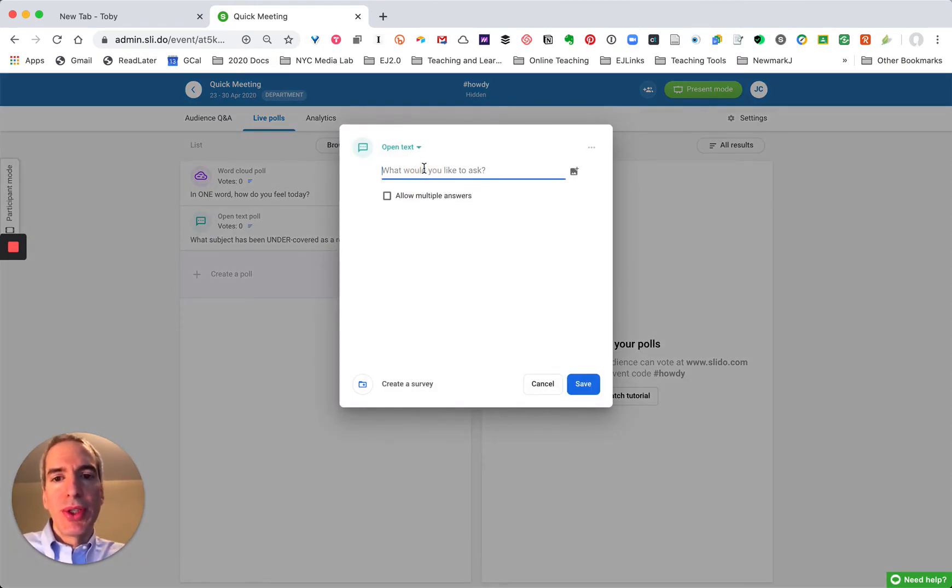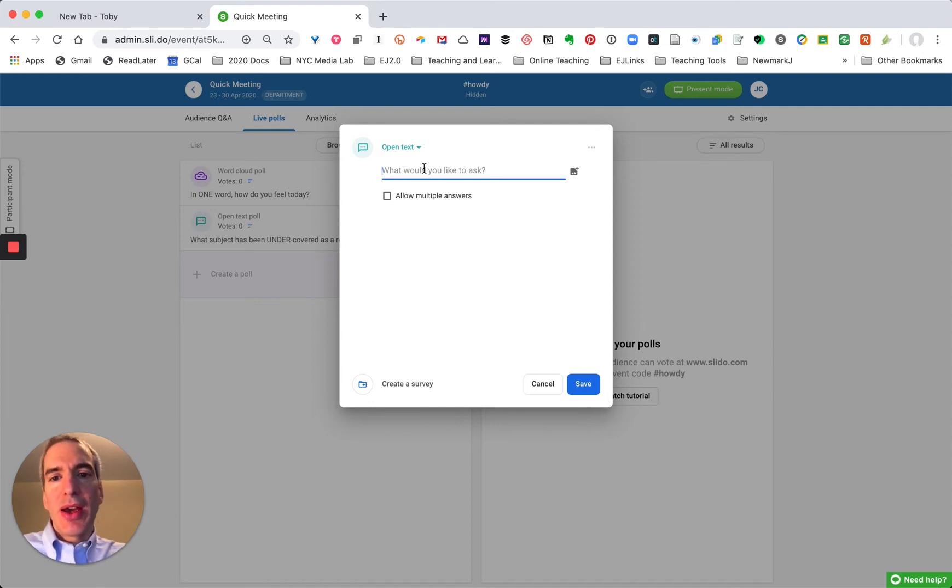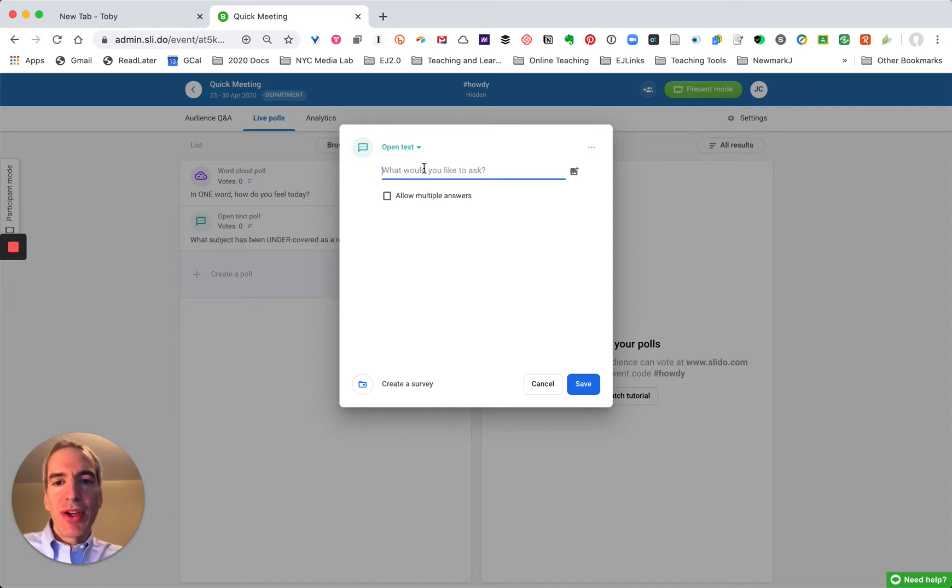So we have social polls, how are you feeling, we have topical polls, what subject has been undercovered, and now we have a poll for their input.